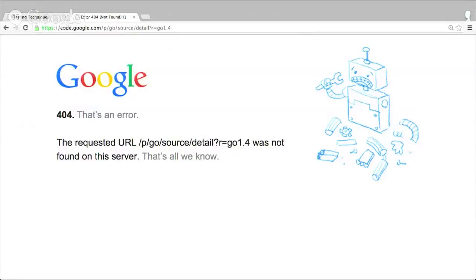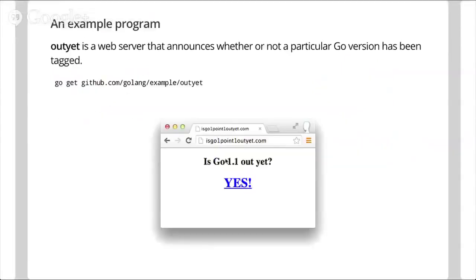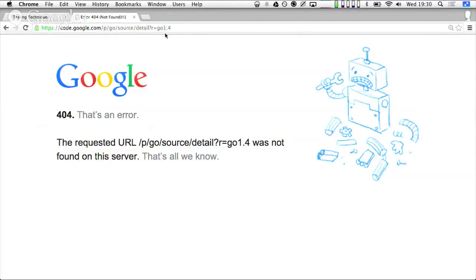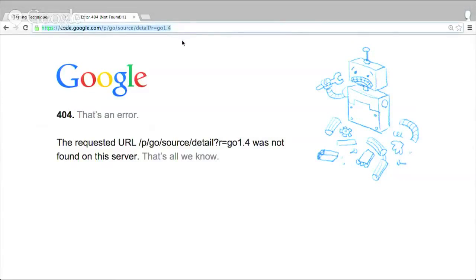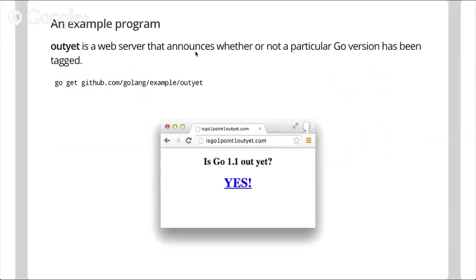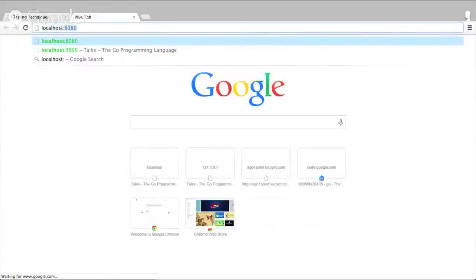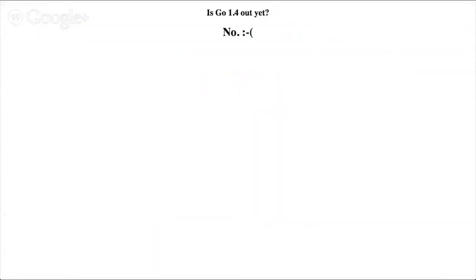What the OutYet server does is continuously poll this URL every five seconds or so. While it gets a 404, it knows the version hasn't been released. As soon as it gets a 200 OK, it knows it's been released and changes what it reports. Running it locally with --version=1.4 and visiting localhost:8080, you'll see 'Go 1.4 is not out yet.'